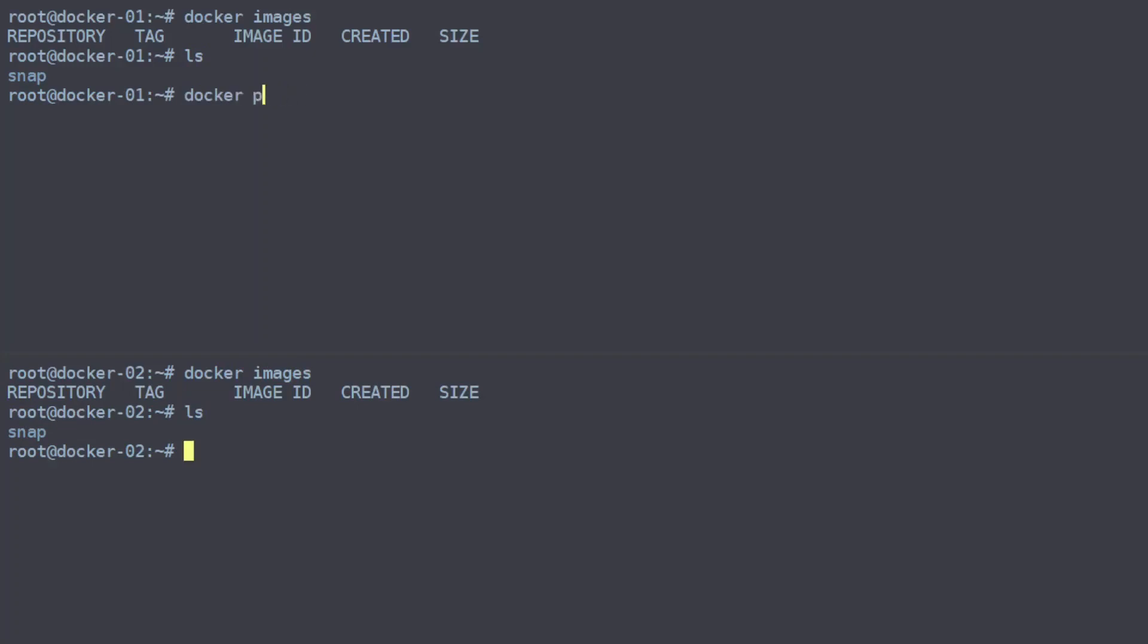We're going to use the default Docker hello-world app.